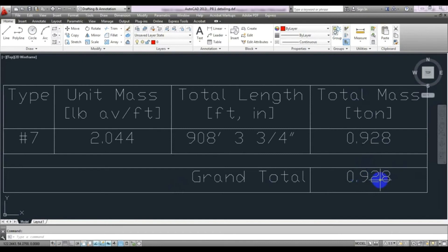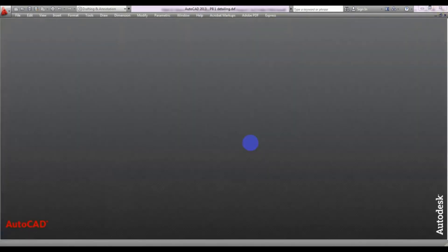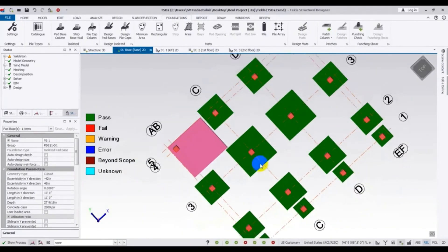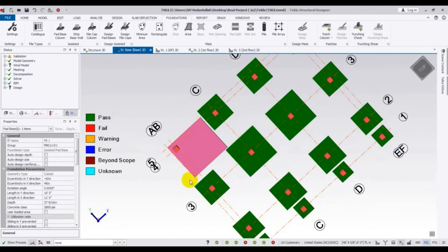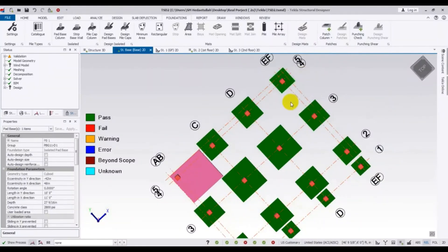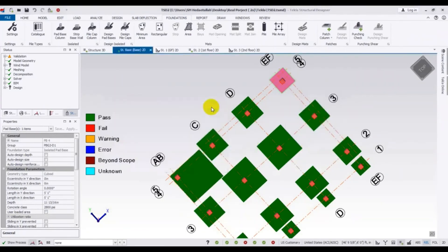The total reinforcement requirement for this eccentric foundation is 0.928 tons. I always recommend you try to design a symmetric — not eccentric — foundation, as it saves a huge amount of money and is more economical. For example, if a symmetric foundation costs 20,000 units, the eccentric foundation would cost almost three times that. Let me generate the detailing for the symmetric foundation to compare.